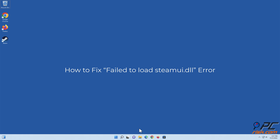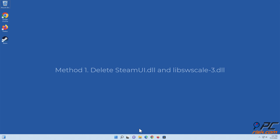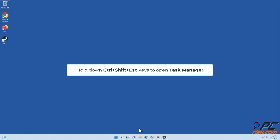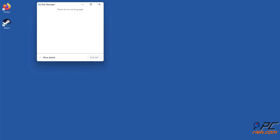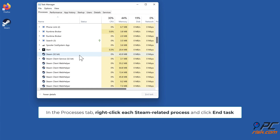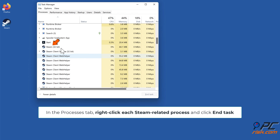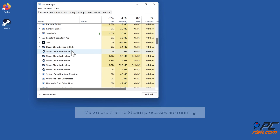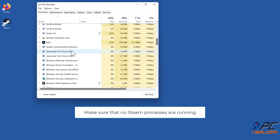Method one: delete steamui.dll and libswscale-3.dll. Hold down Control + Shift + Escape keys to open Task Manager. In the Processes tab, right-click each Steam-related process and click End Task. Make sure that no Steam processes are running.